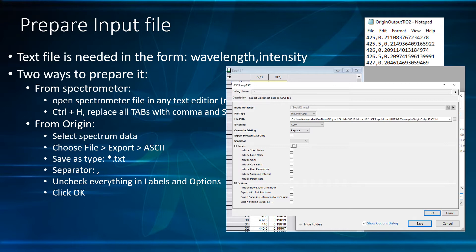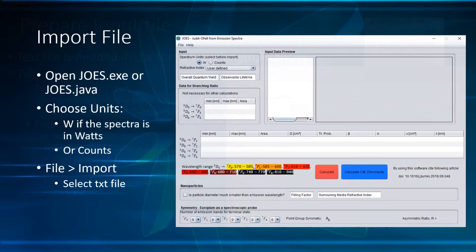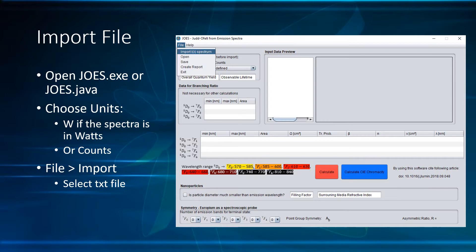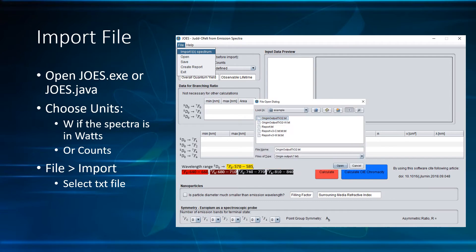We are now ready to work with the JOS program. In Windows, open the JOS .Z file; under Linux or Mac, open the Java file. We are now ready to import the spectrum file. First choose the units in which your spectrometer records — usually it is in counts. To import the spectrum file, click on File, Import Spectrum, and choose the file.